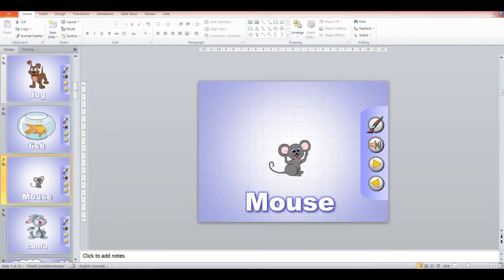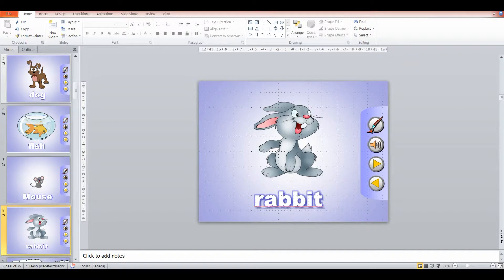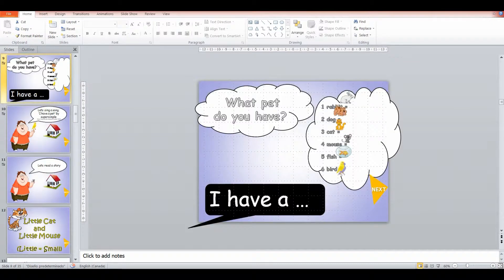And then we'll move on. We'll also do a lot of TPR. So for rabbit, we'll make rabbit ears along with drilling the word. So we try and make it fun and we try and make it interesting.